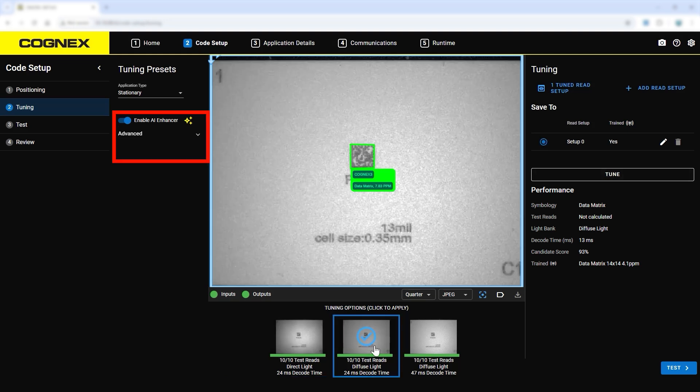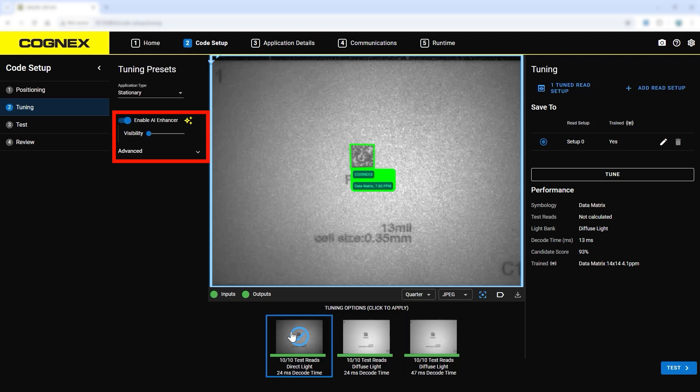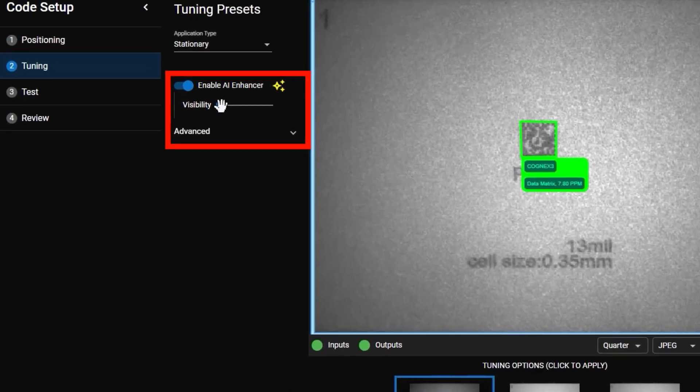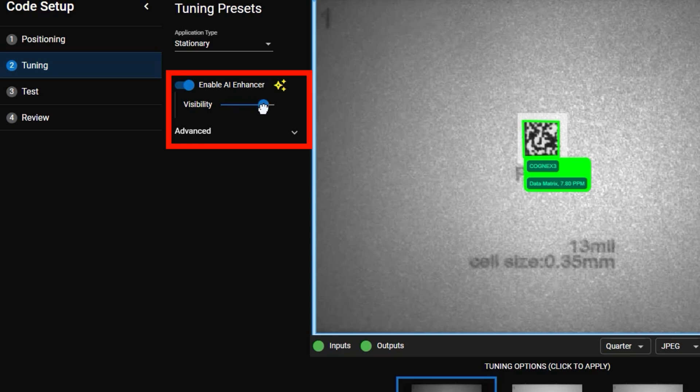Depending on the complexity of the part, the AI Enhancer results are shown as either visible or transparent. When enabled, the AI Enhancer is fired in the background on every image and helps extend decoding performance on the most challenging codes and parts. To view what the AI Enhancer output looks like on a tuned barcode, use the visibility slider.